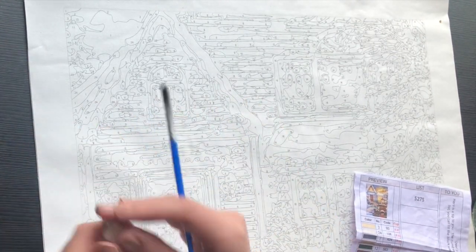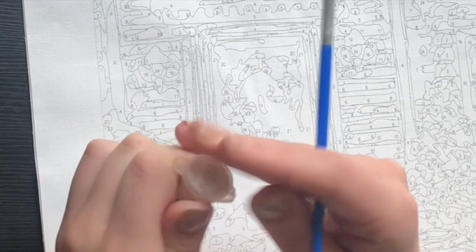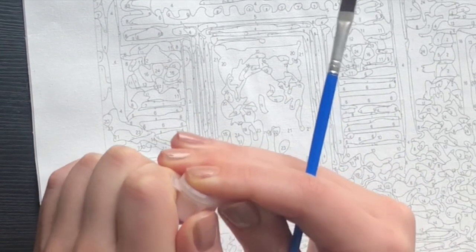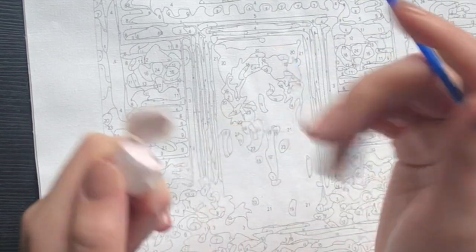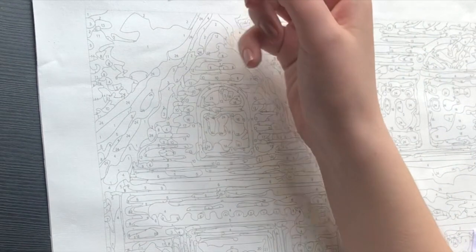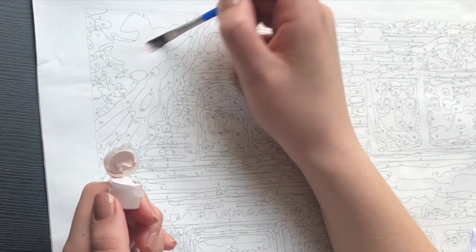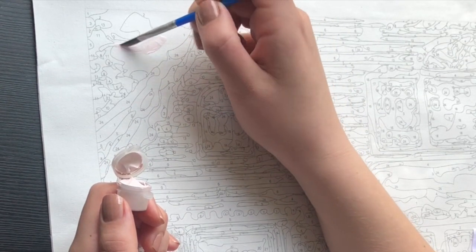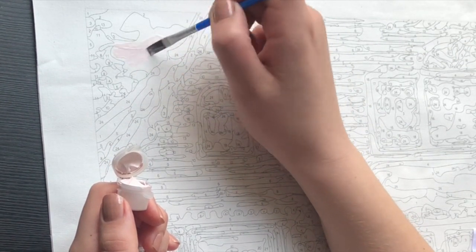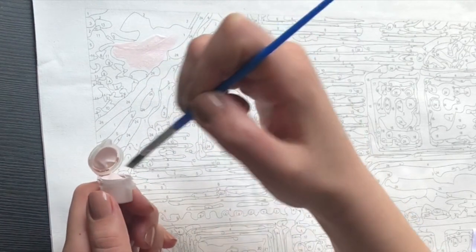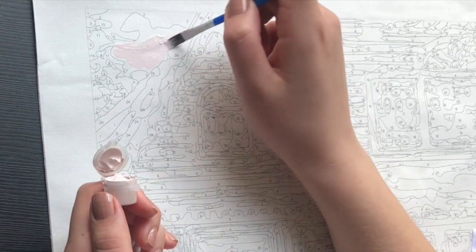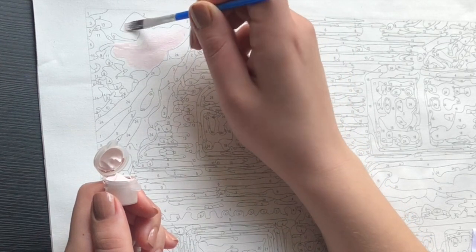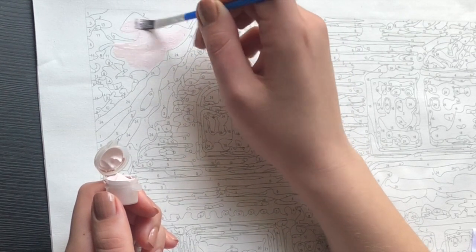For me this is always the most satisfying moment. It's when you open the pot and the paint looks beautiful and still full. I don't know if I'm the only one that thinks it's super satisfying to see the first time you open the paint pot. And it is a really nice pinkish color actually.